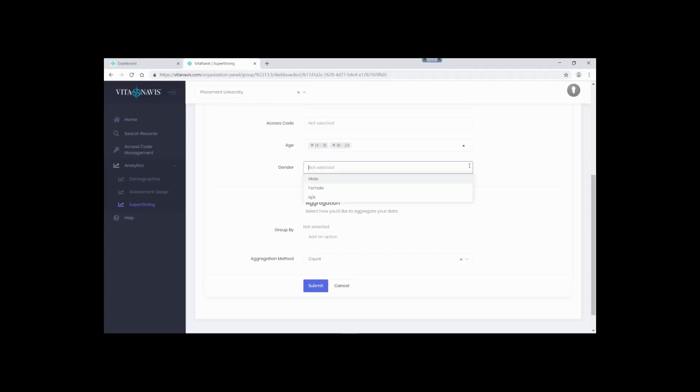We also provide gender for those who wish to explore this a little bit more. I do want to mention for some individuals and organizations, the categories provided here may be incomplete. We don't disagree and we can work to help accommodate your organization's needs.